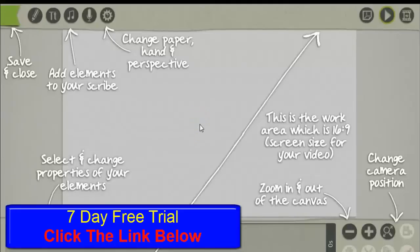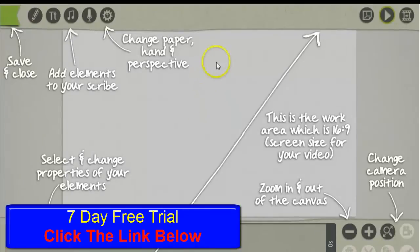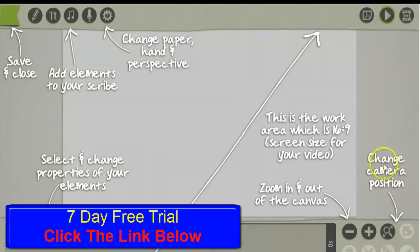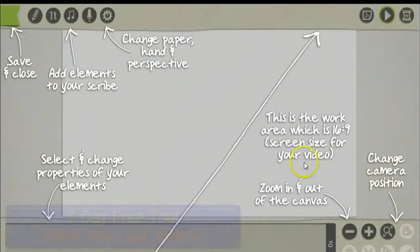Now I'm going to show you how easy it is to create a whiteboard animation video. Once you're logged into the software, you'll see this screen here. You can change the camera position down here.